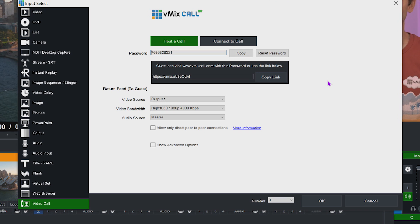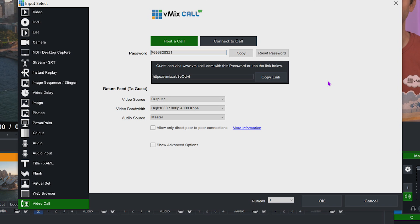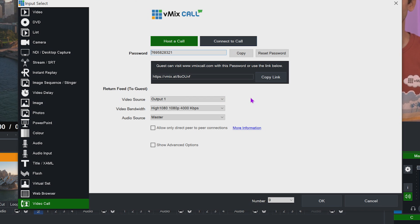If you use the URL option, make sure they're using the correct browser. Below that you'll see the return feed settings — this is the content you are sending back to your guest, what they'll see in their web browser. You can choose what video source to send them from the dropdown. This defaults to your main output, which is what you're producing and what will appear in your recording and streaming.